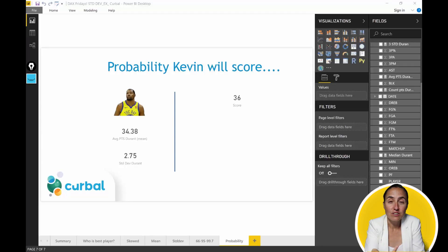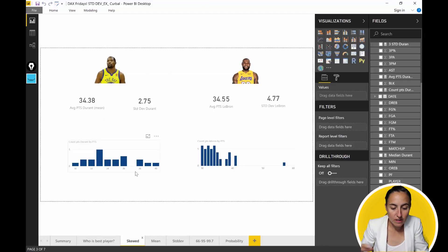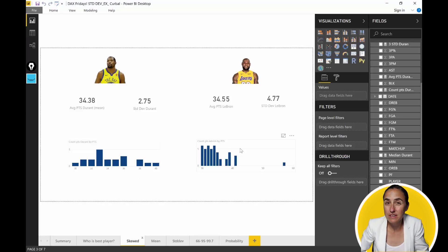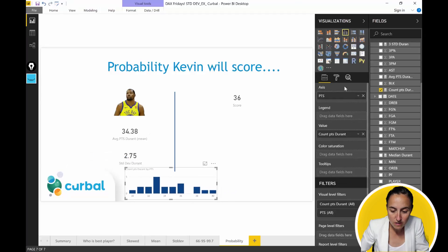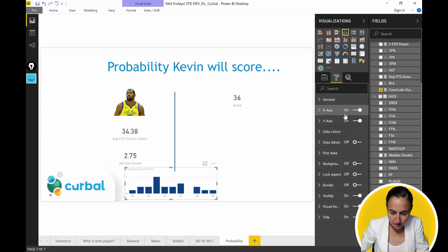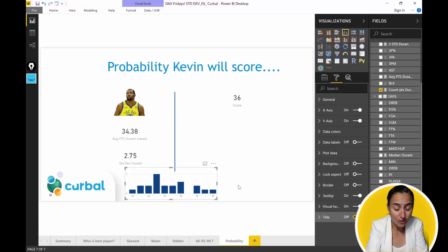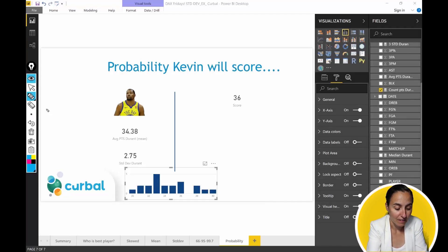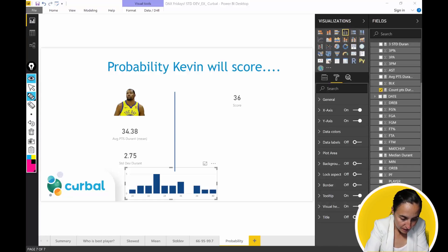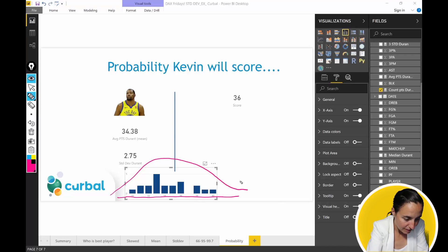After that, we're going to use a function called NORMDIST. Here in Power BI, you can see our handsome Kevin. As you remember, we have both Kevin and LeBron, but LeBron did not have a normally distributed dataset, so we are not going to use his. We're going to use the shape of Kevin's data — these are the scores Kevin Durant had last season in 2017. They are fairly normally distributed, not 100%, a little bit skewed. We're asking: what is the probability that Kevin will score 36 points?